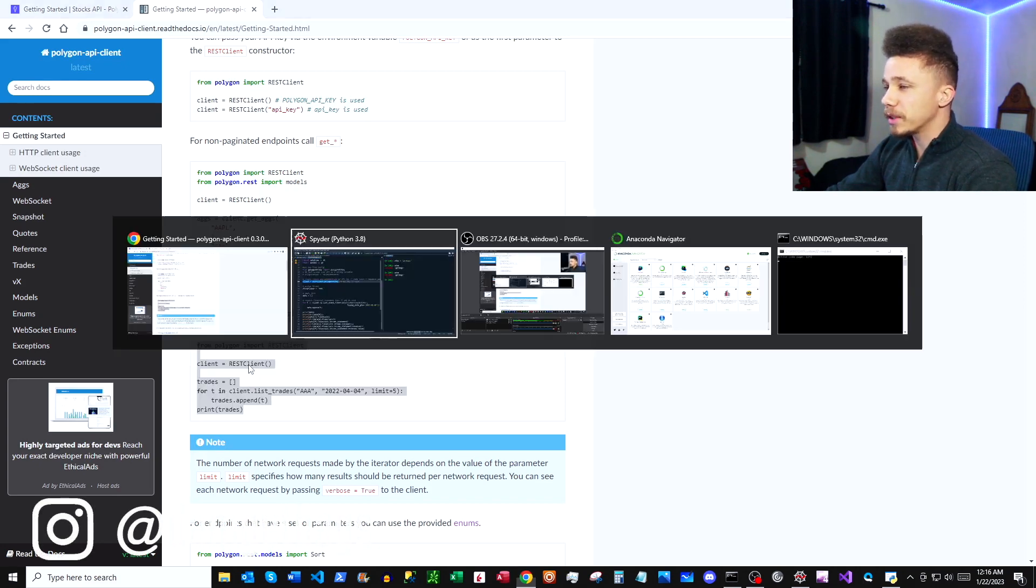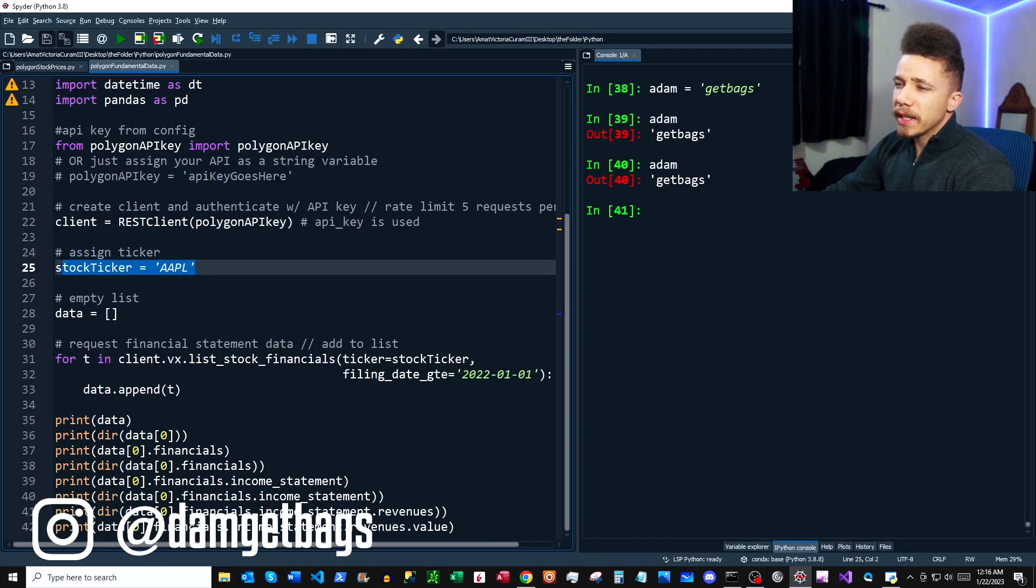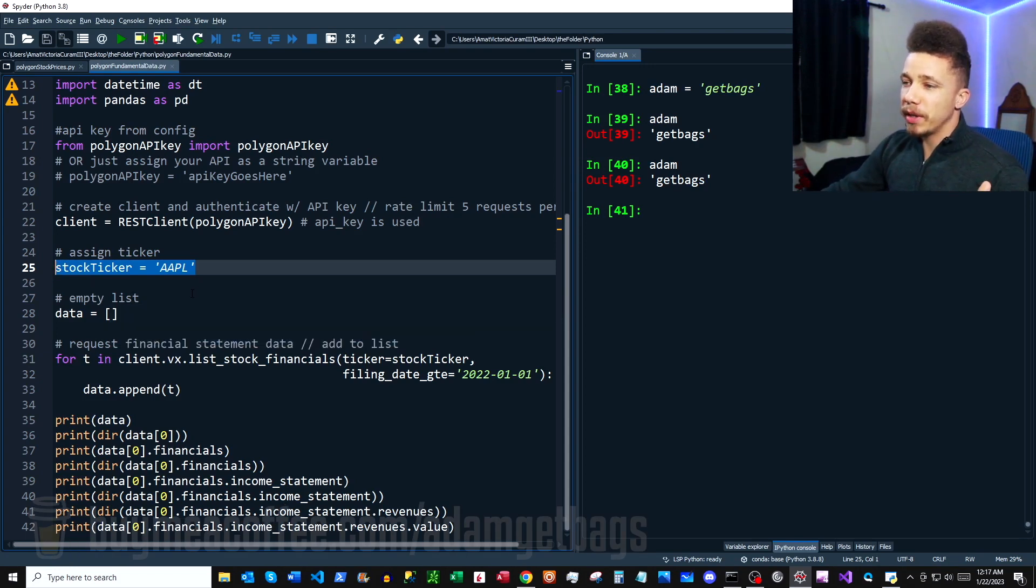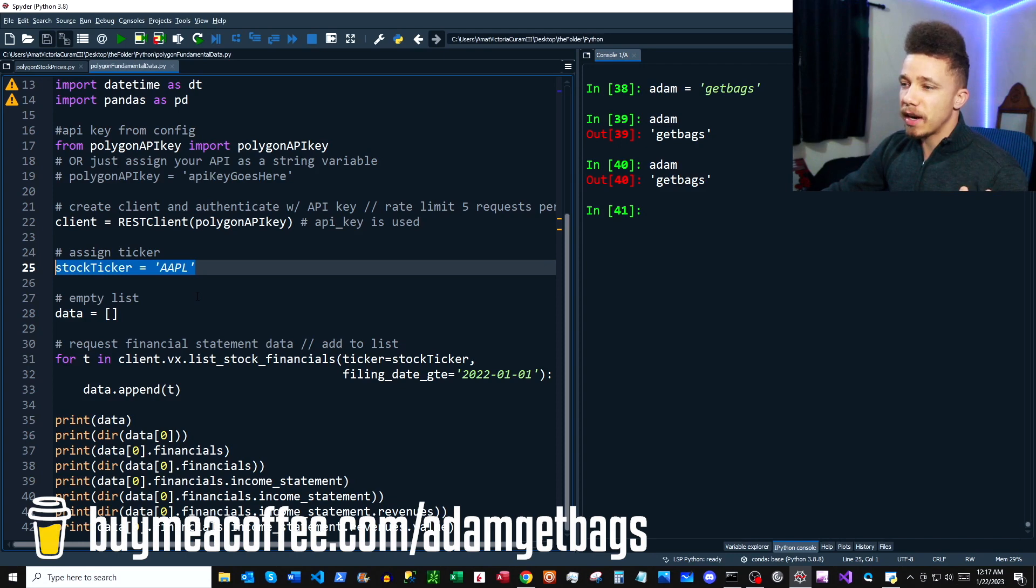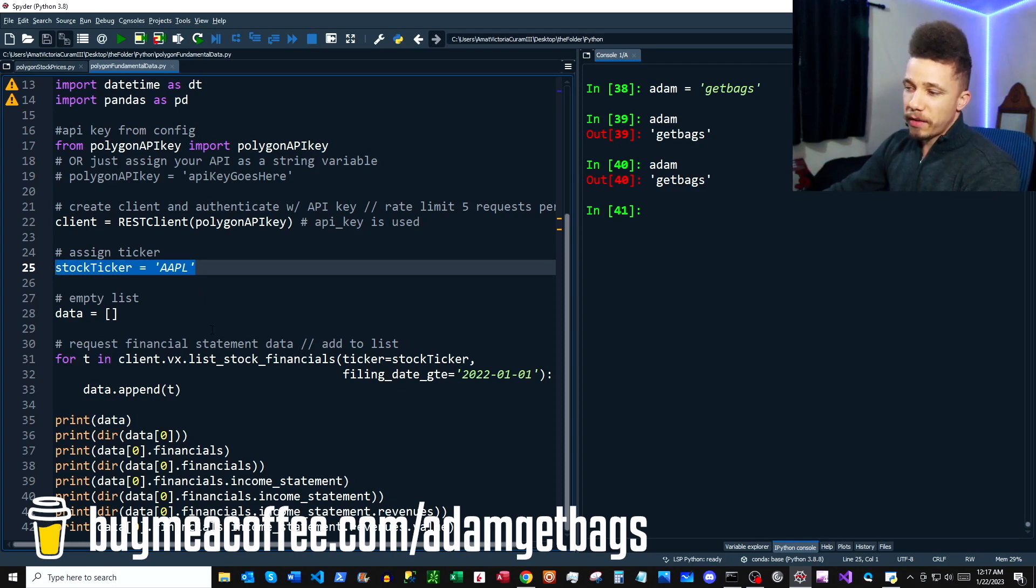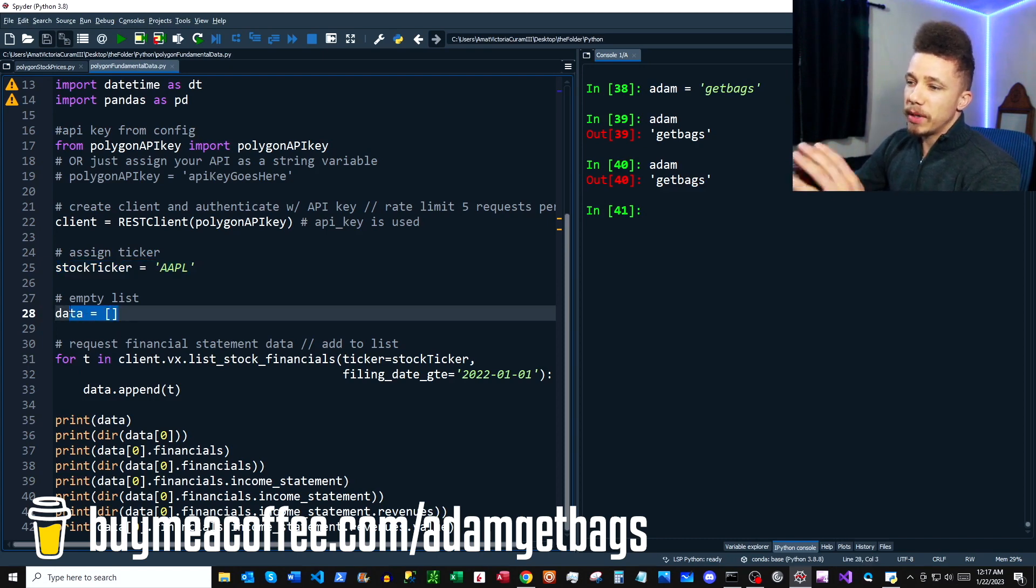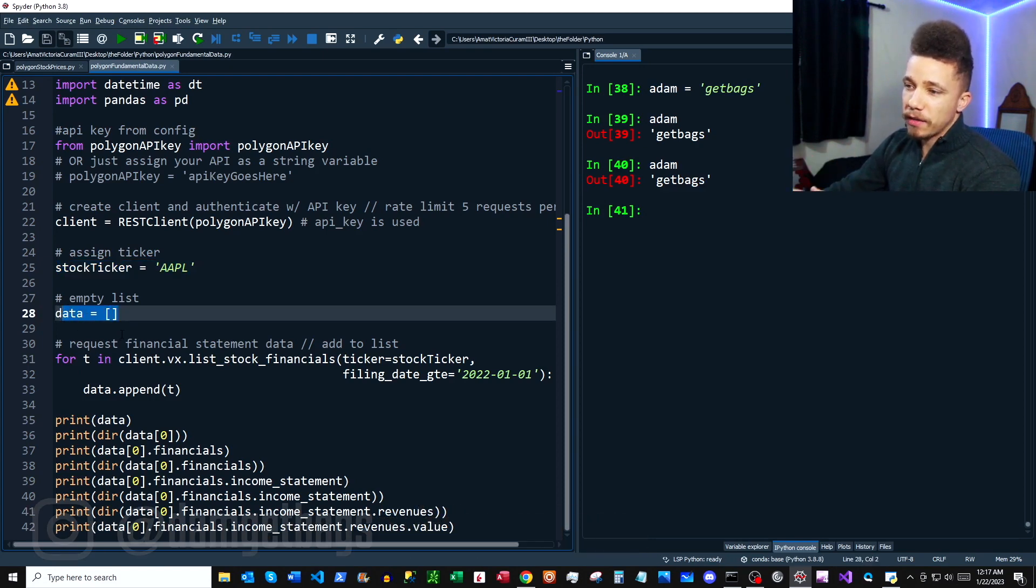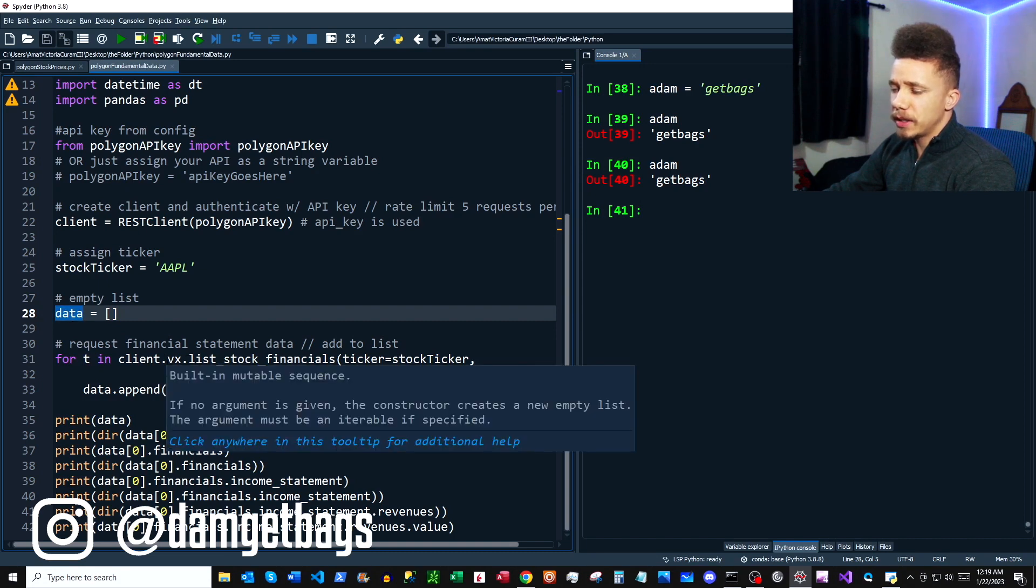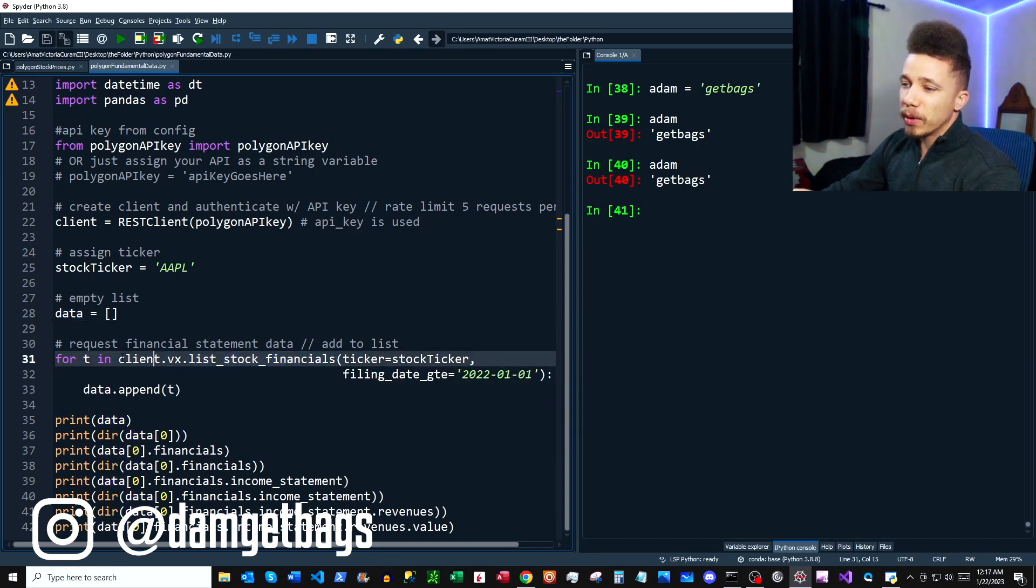Next in our script here, we're just assigning a stock ticker. If you've seen my previous video with the Polygon get stock tickers, you can have a huge list and you can loop through all the names and get all the financial data that you need. Anyways, here we're going to paste the block from the documentation. As you'll see, I just renamed the list here, but we're going to change out this function here and I'll show you where to find this in your docs.